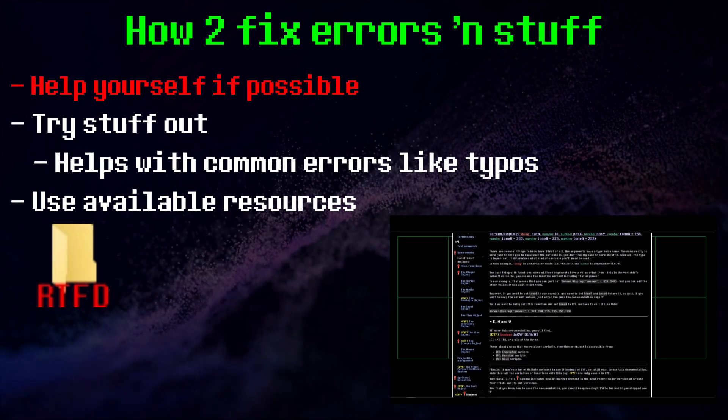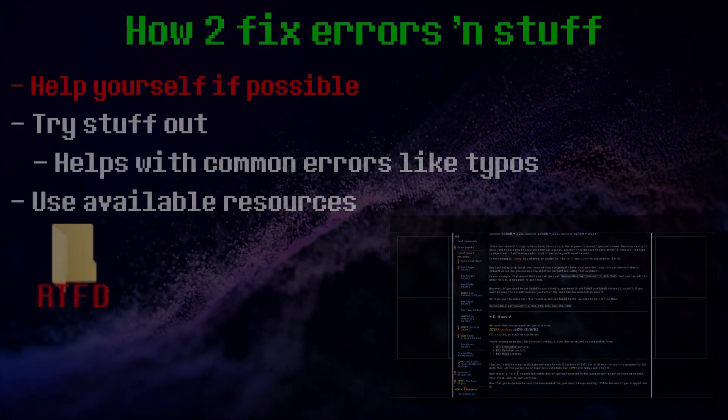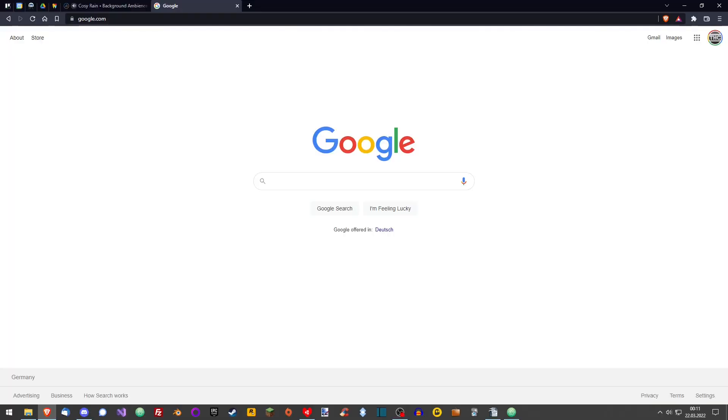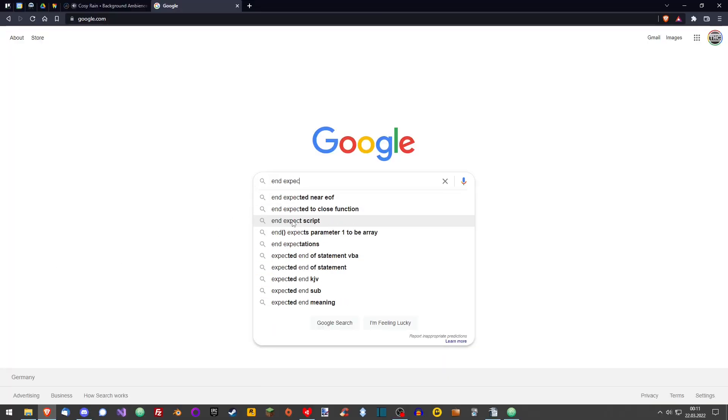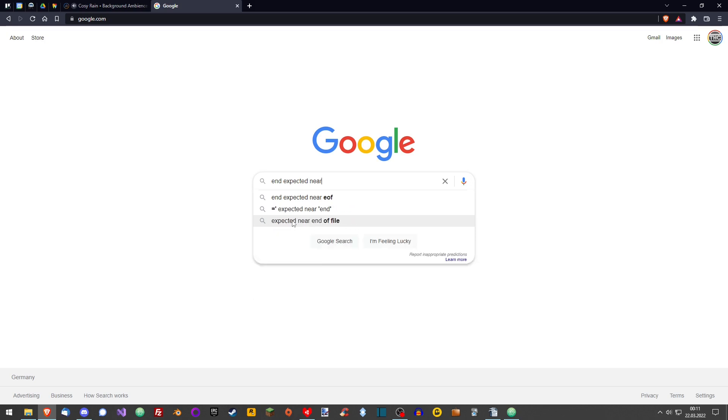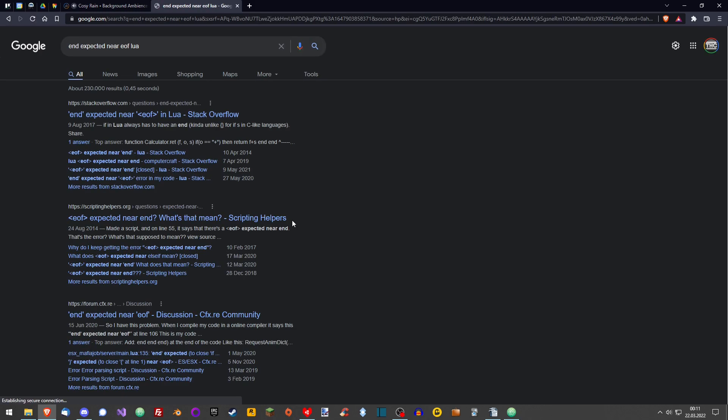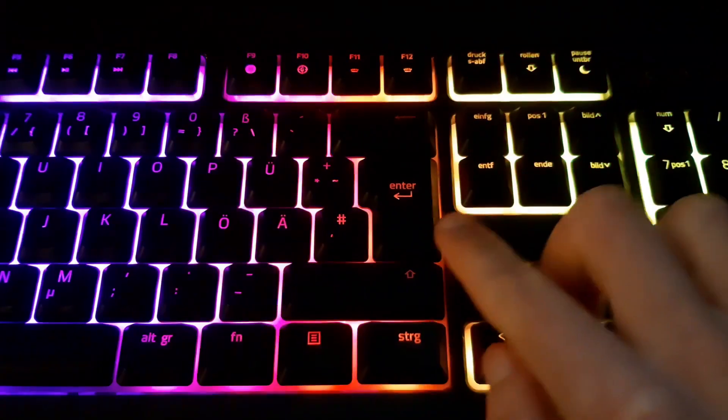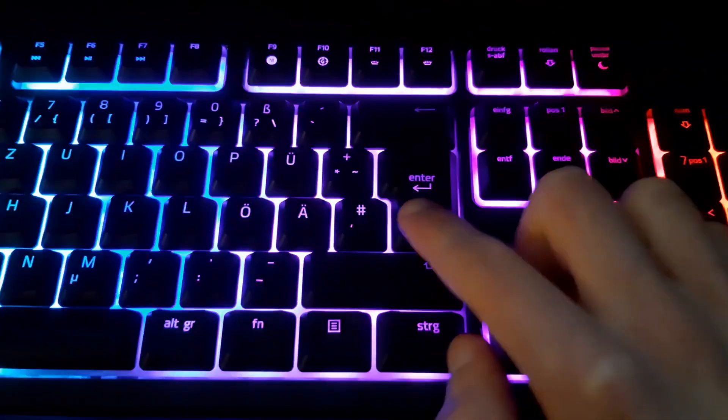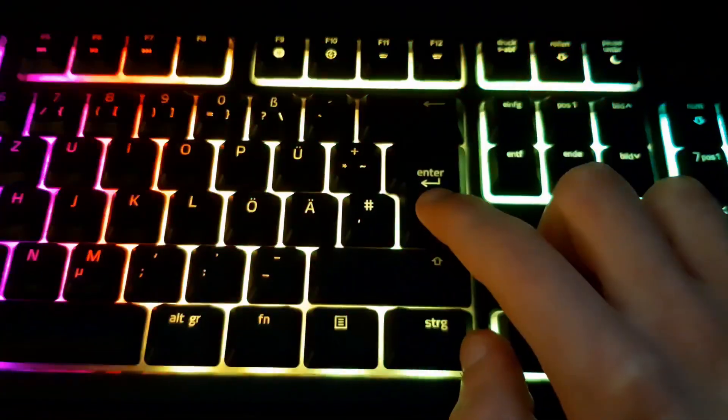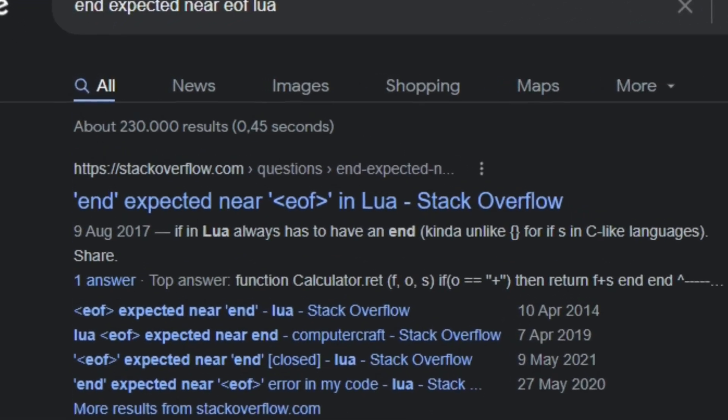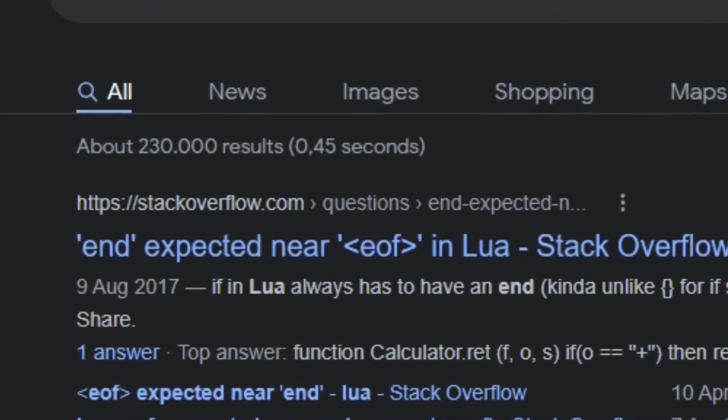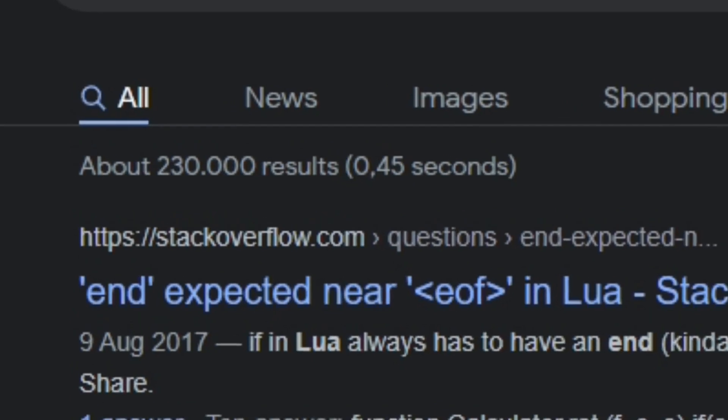Otherwise, there's always Google. It might sound weird, but many people just don't know how to Google. It's actually quite simple. Just copy the error you're getting into the search bar and add Lua behind it. Then press Enter. That's the key that says Enter. And voila! You'll get thousands or even millions of results in a few milliseconds.